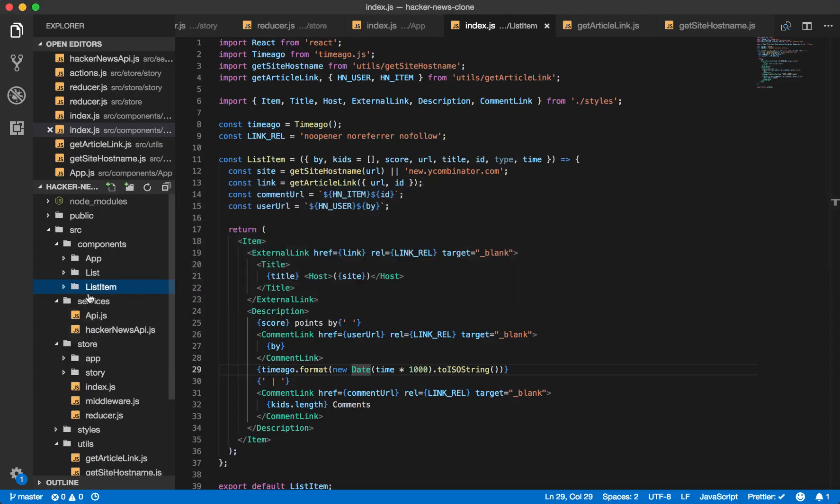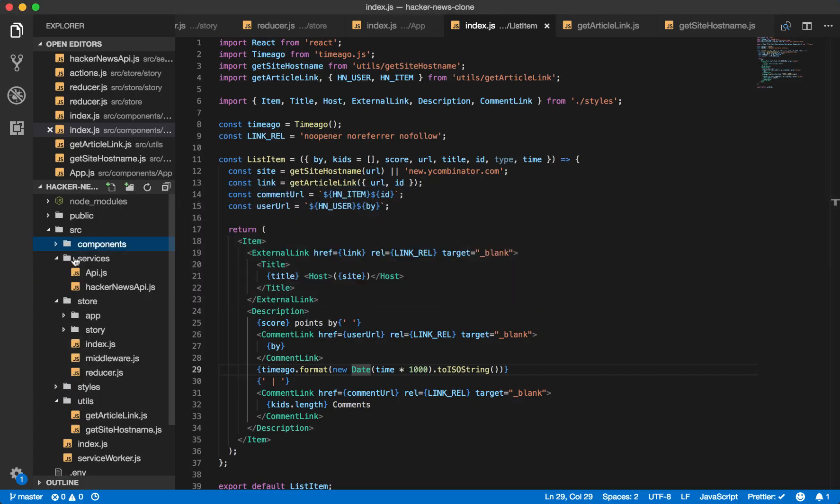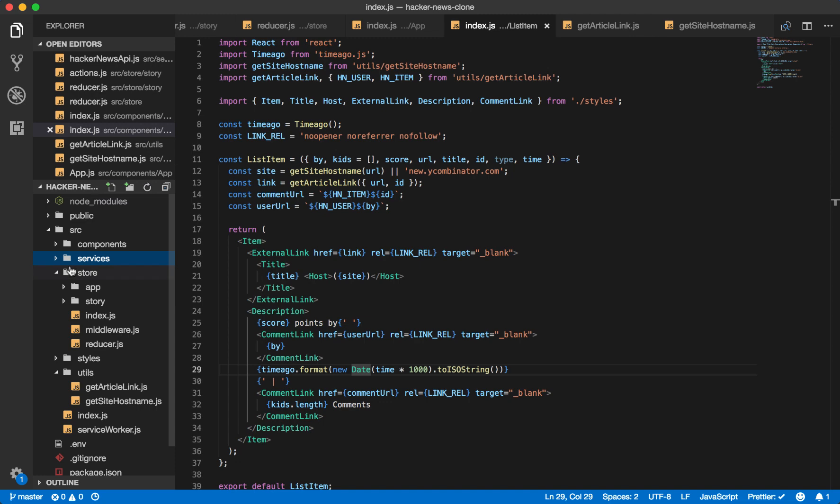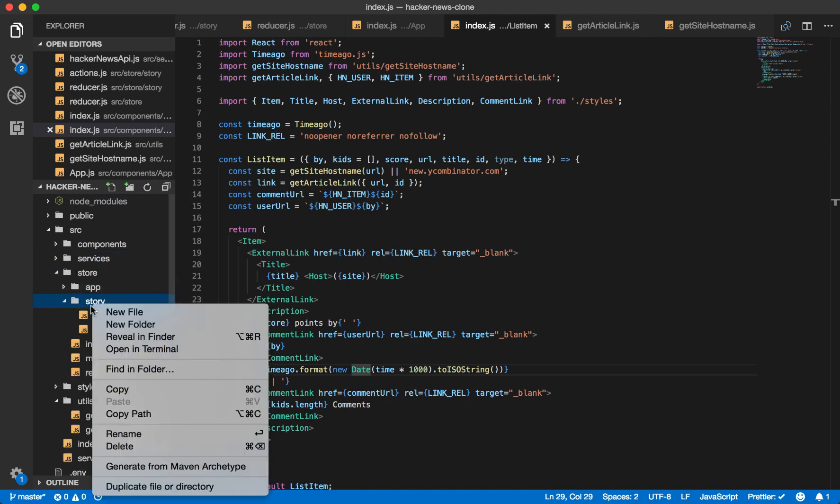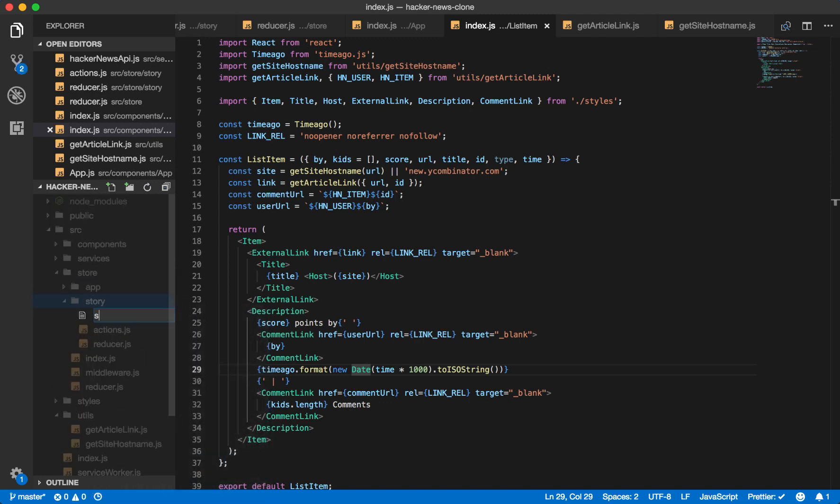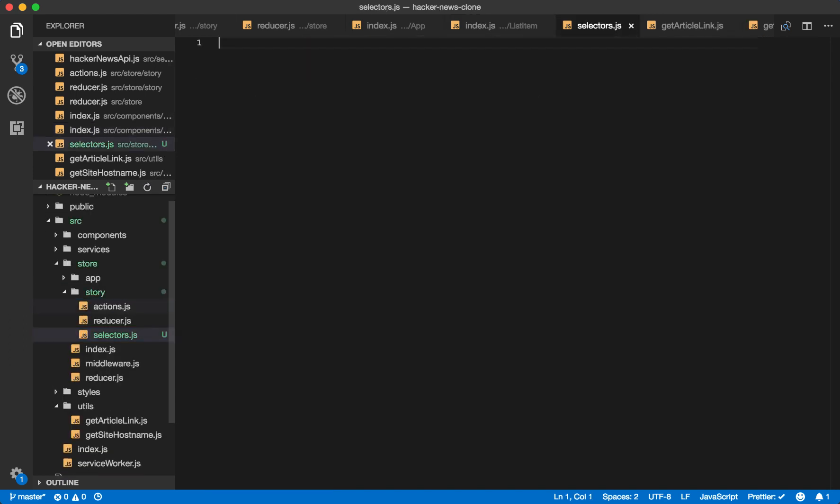So while that's downloading, let's take a look at how we'll calculate if we have more stories. To do this, we'll use a selector. And what a selector means is a way to calculate derived data from your Redux store.